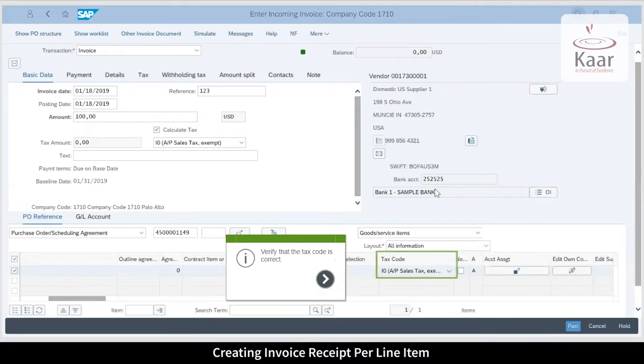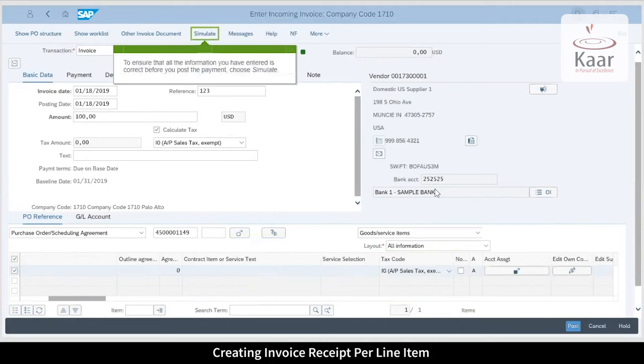Note that there is a green sign on the top of the invoice which indicates correctness. Simulate to verify the correctness.